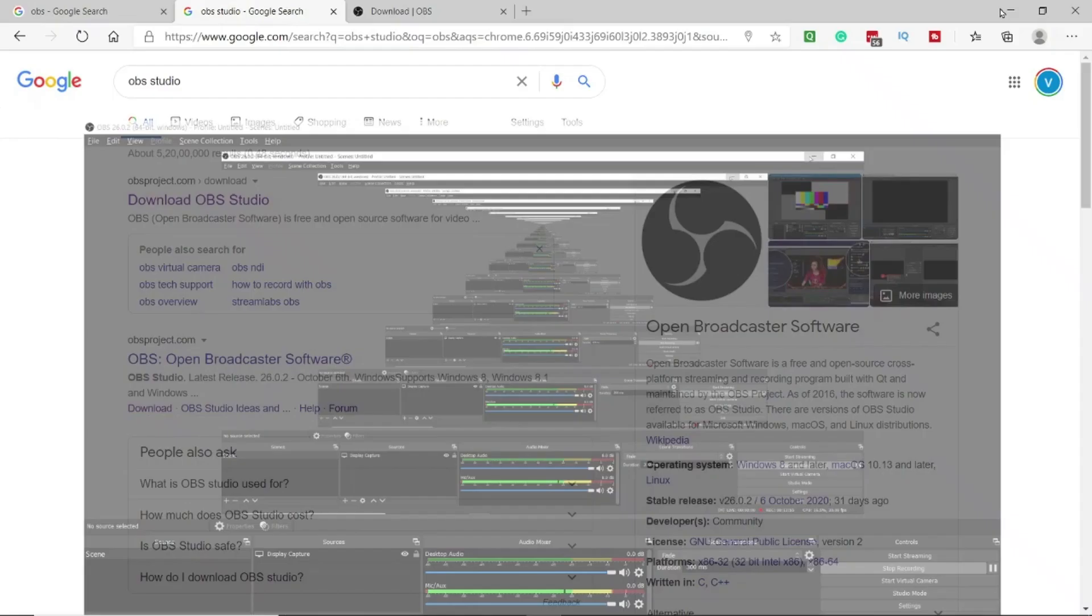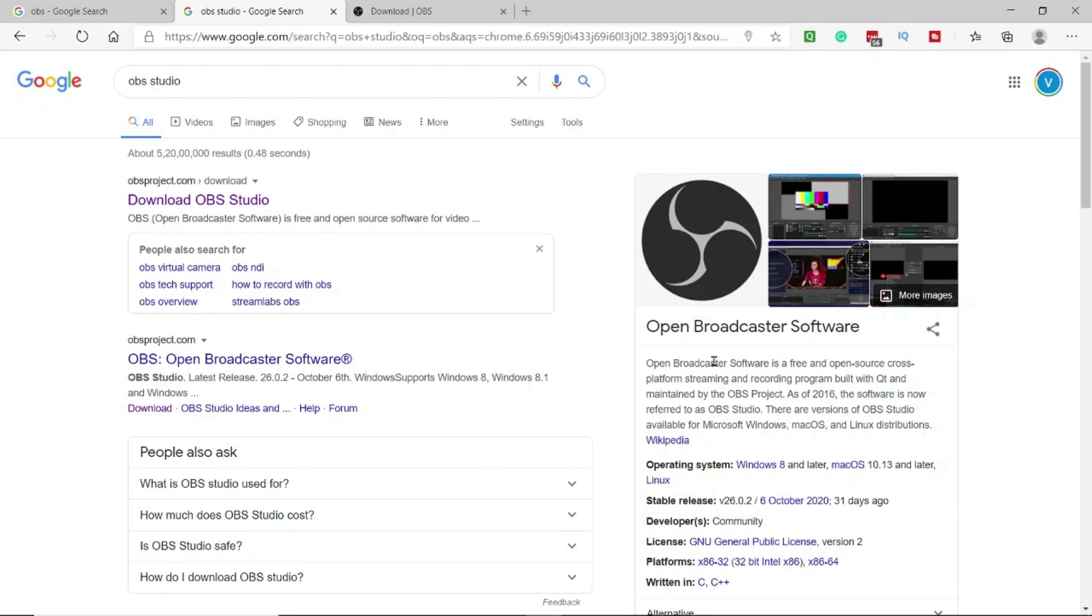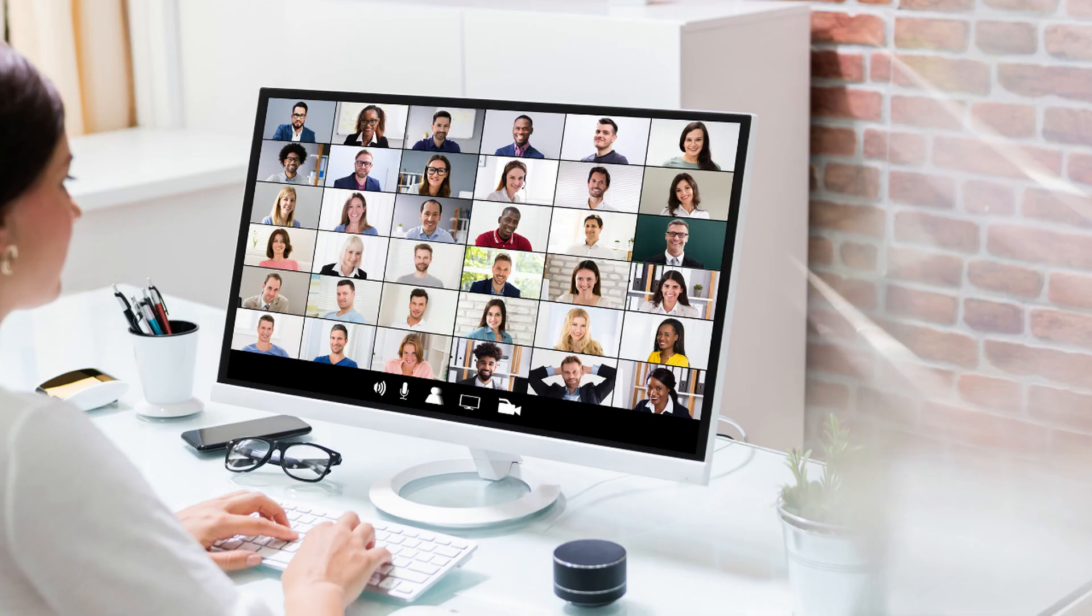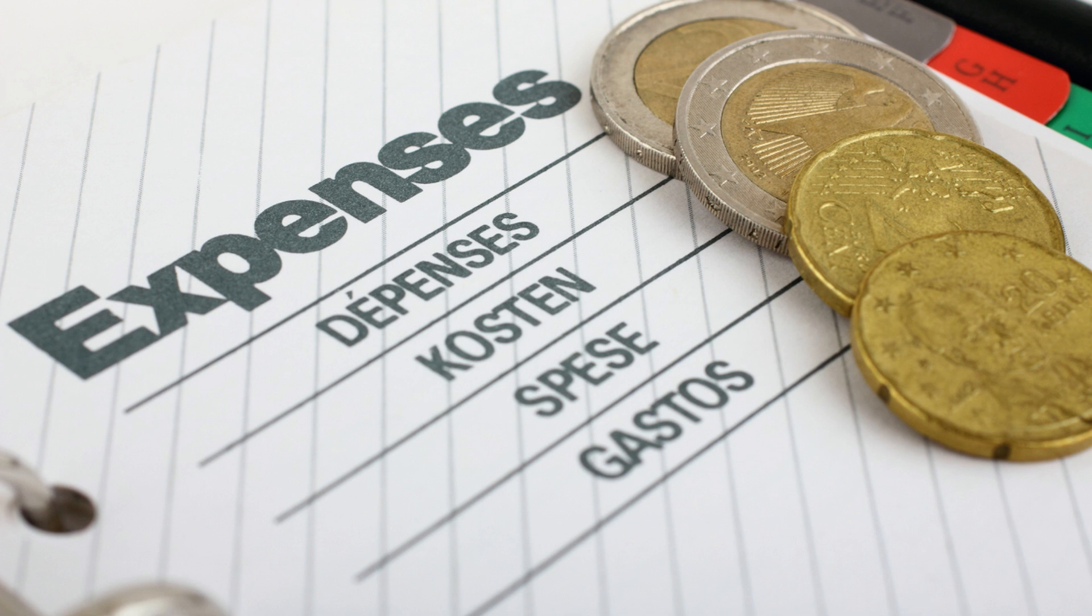Whenever you are recording you can simply minimize the OBS the way I did here and you can share whatever screen you want and it will be recorded and your voice will also be recorded. Believe me it will be very useful for you. I will share some of the instances where I have used it. Well my company uses one of the ERPs and the training sessions are expensive.